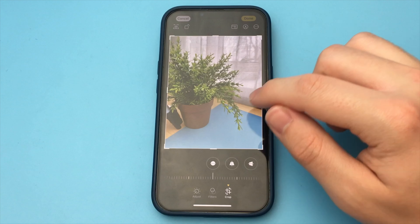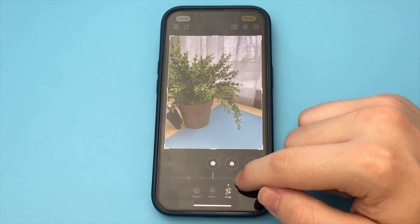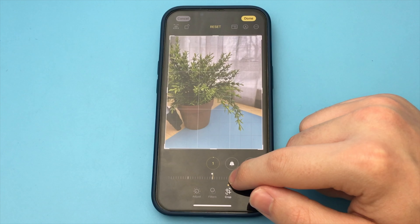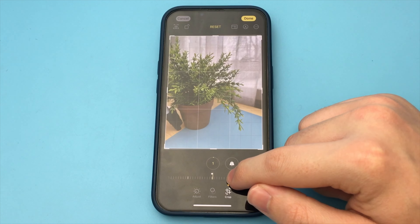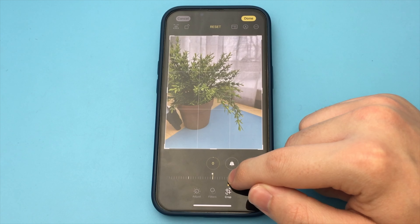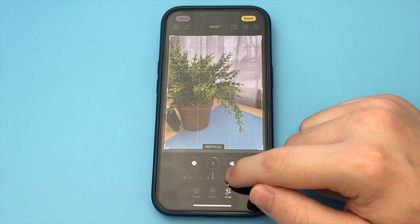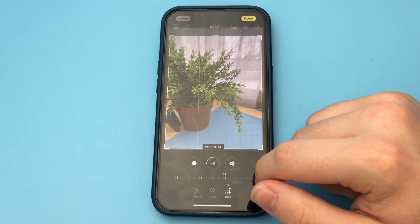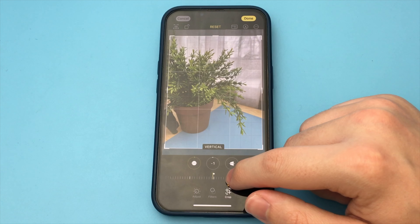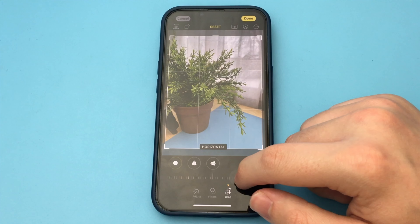We can change the tilt of the photo or change the perspective. You can also click on this icon, and here we can choose ready-made cropping formats. Do it the way you prefer. And at the end, don't forget to save the selected changes.